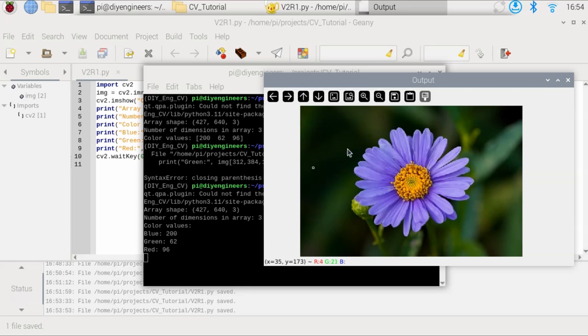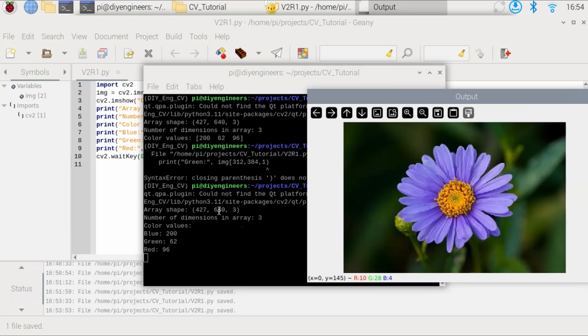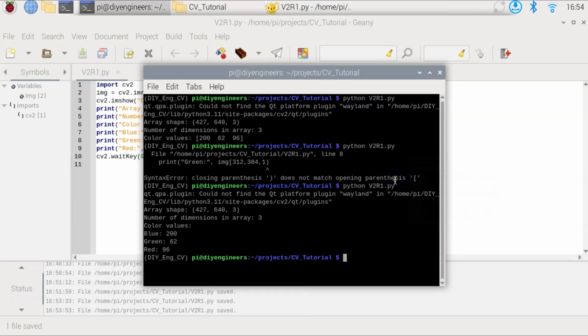You can see here the output shows again the shape, dimensions, color values, blue is 200, green is 62, red is 96. So let's go ahead and click on the picture.